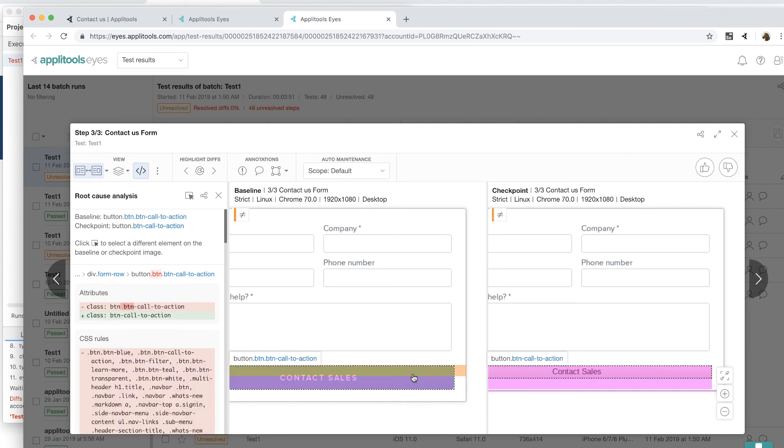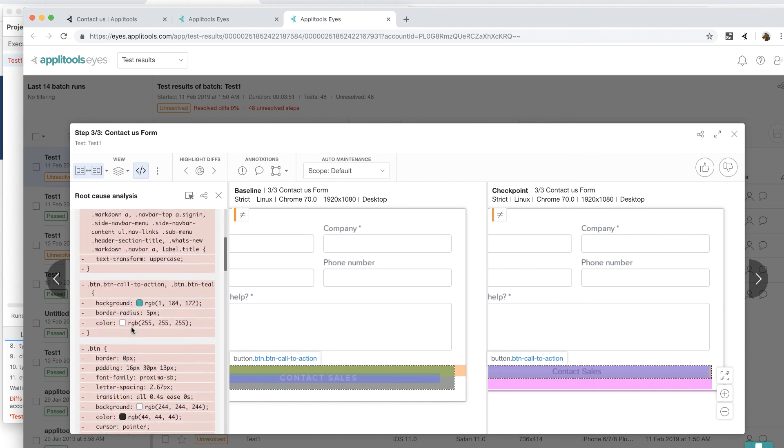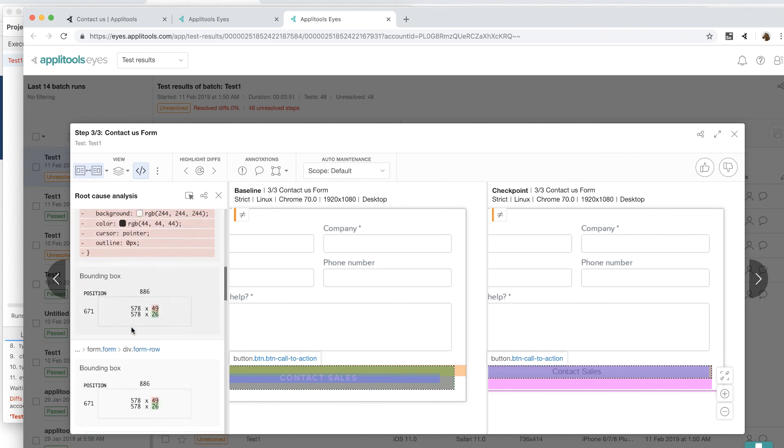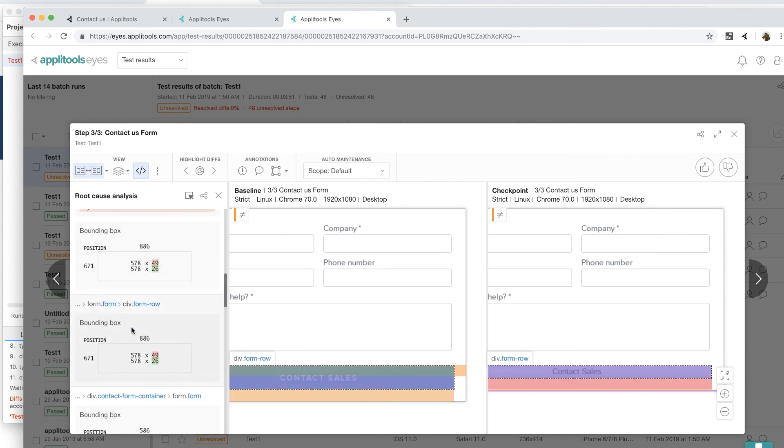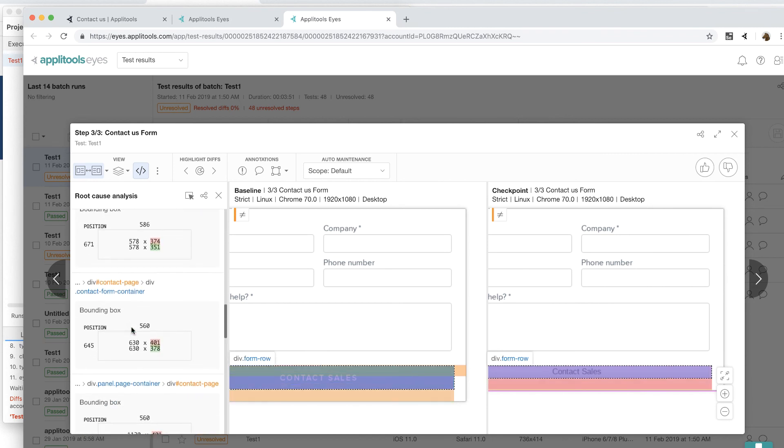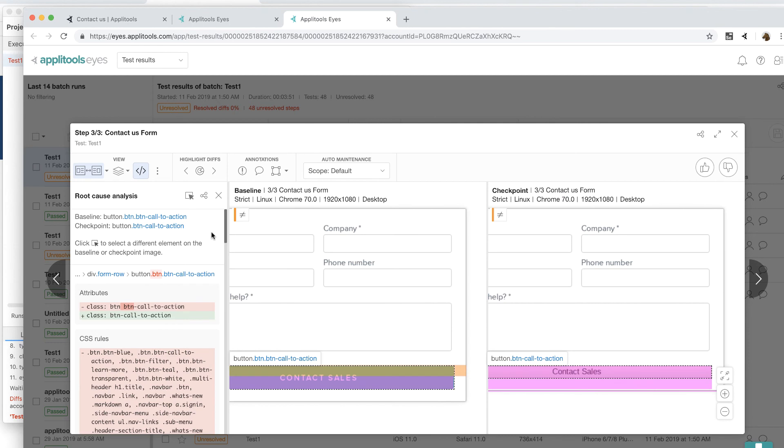And then it will show you exactly what changed in the frontend DOM. You can see exactly what element has changed, what class name has changed, what attributes have changed, and so on. Not only you can see it, but you can click on this little link and share it with the developer and they can see the current view and then quickly analyze the root cause and fix the bug.